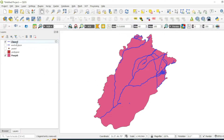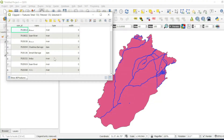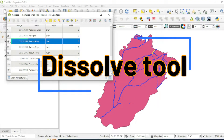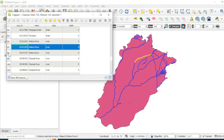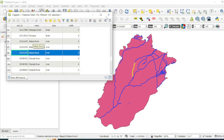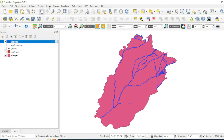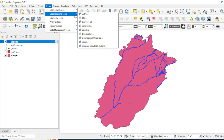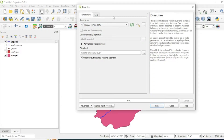After the clip analysis, let's go to the attribute table and check. If I select the Jhelum river, you can see it is divided into different polylines. We want to merge all these polylines that have the field name 'JLM' into one single line. For this, we can use a tool known as the dissolve tool.